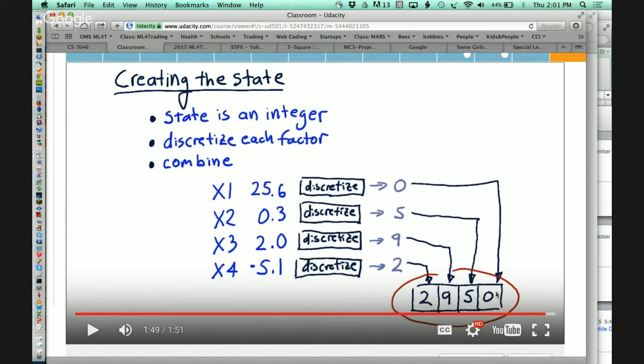It becomes important. If you're using an entire digit or just a single bit, and you've got lots of factors, suddenly instead of 10,000 states you may easily have millions of states. The negative aspect of having millions of states is it takes a lot longer for your learner to experience all of them and learn from them. So you should be thinking about how to make this number smaller.